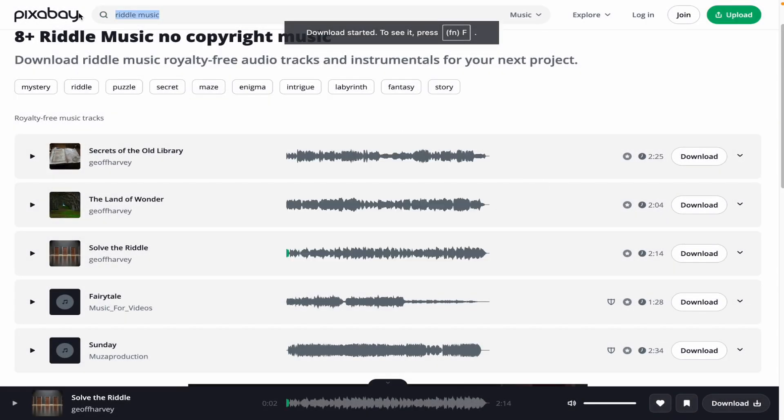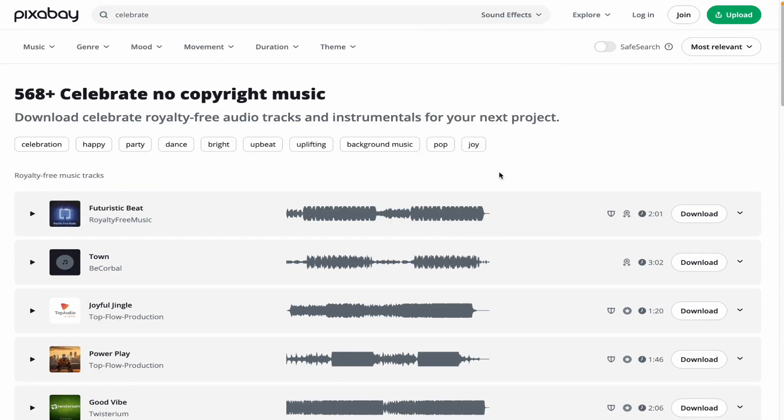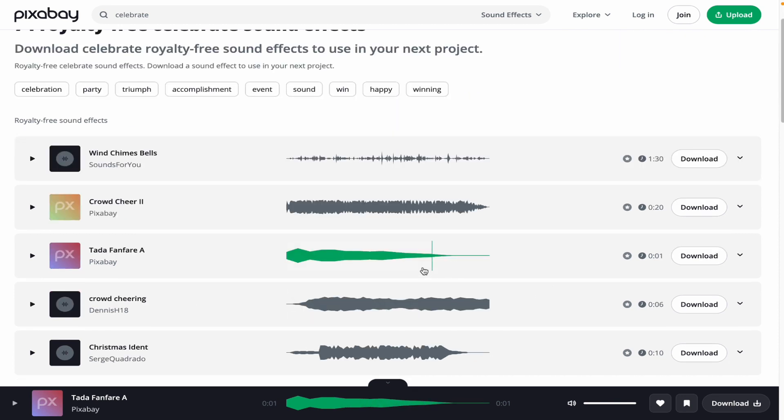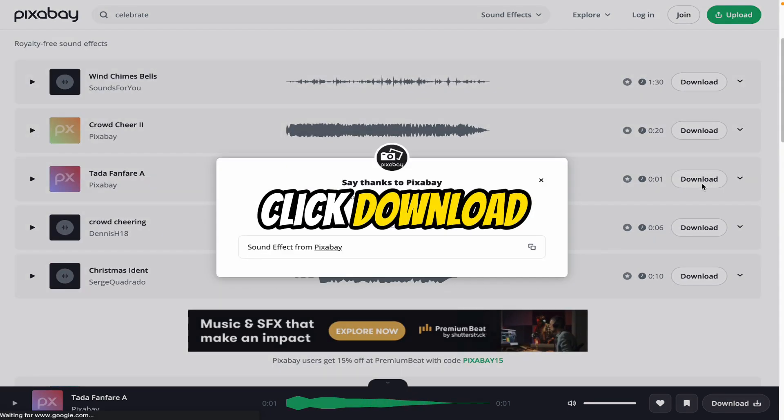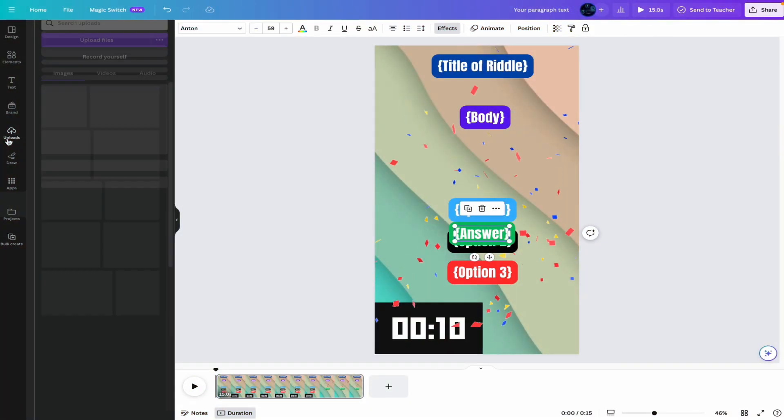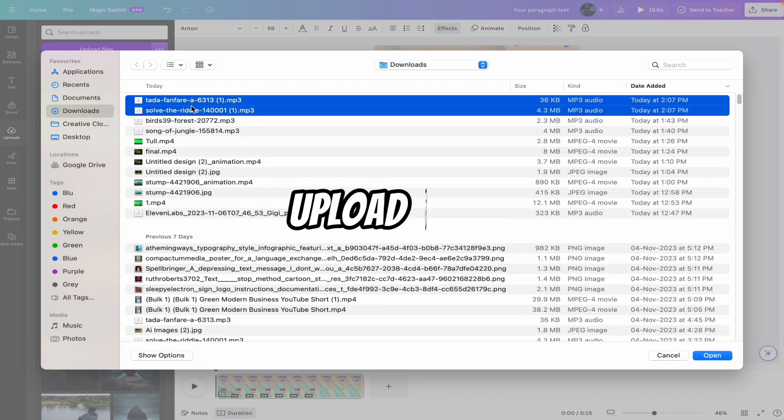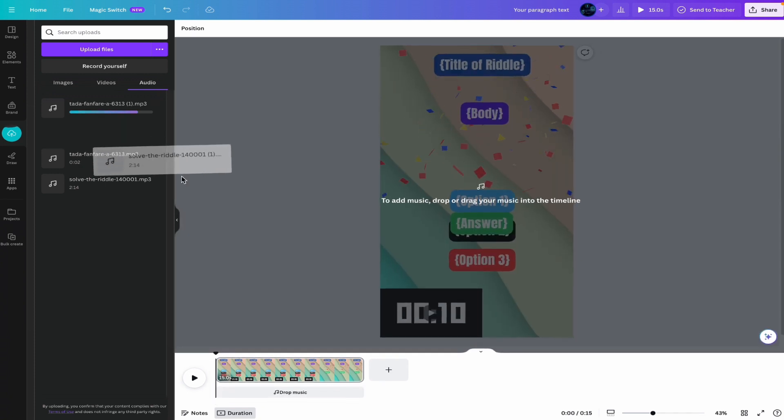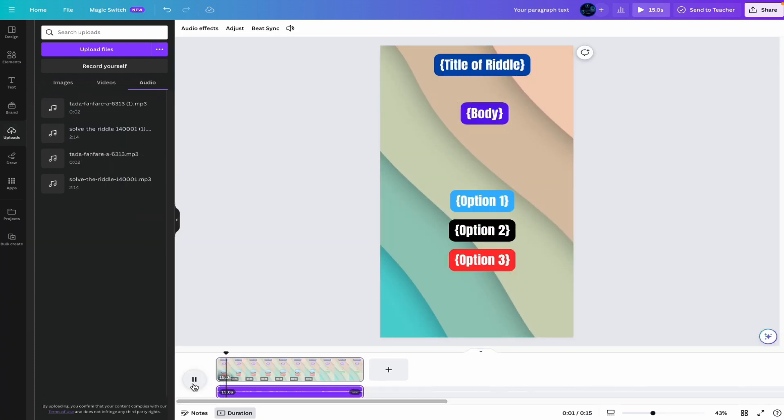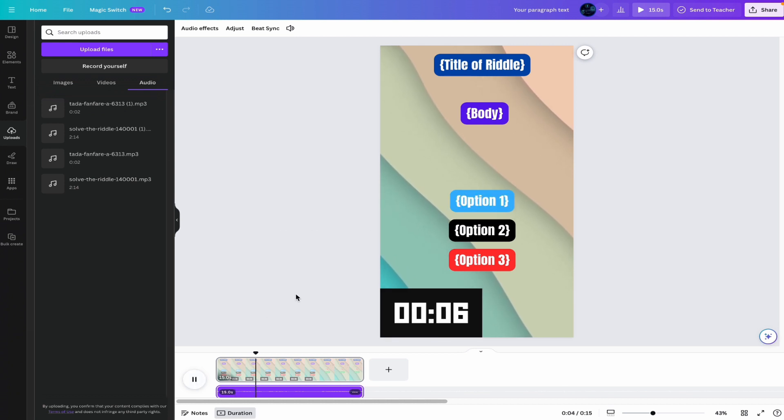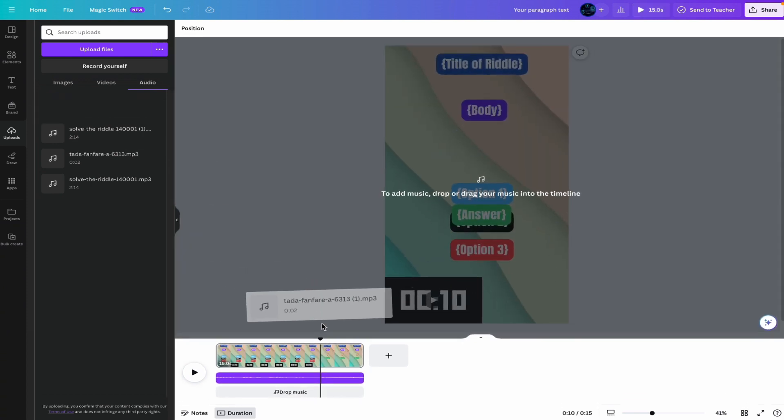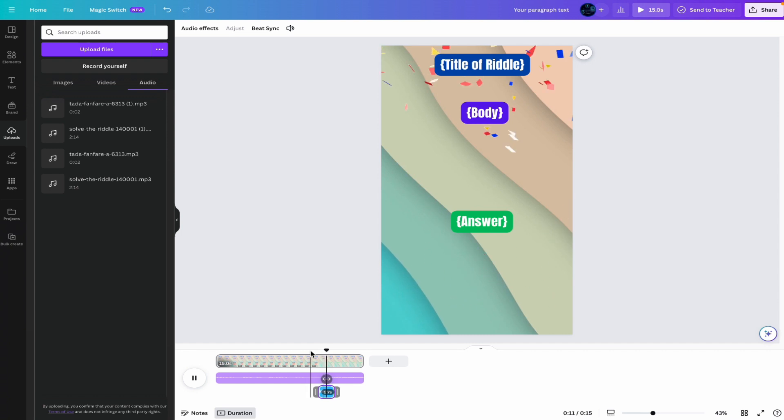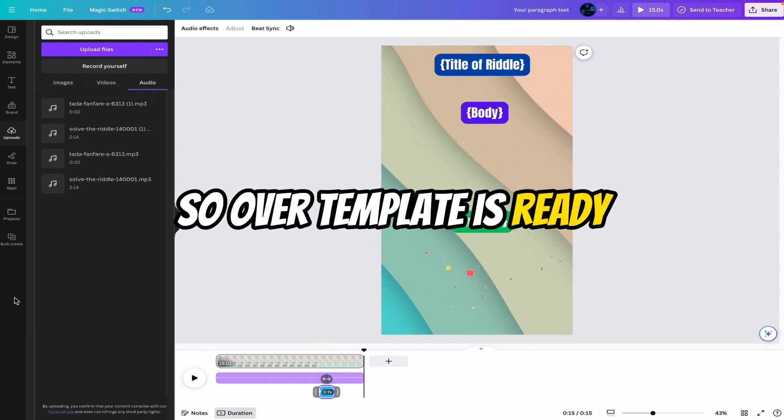Now we want celebrate sound effect. Celebrate. We want sound effect. Select sound effect here. And here you can see. And that's also great. Click download. Now upload these both on Canva. Click on upload. Upload files. Upload both music here. Now to add music. Drag this music to here. Decrease the volume from here. Decrease the volume from here. That's perfect. Now here we have to add celebration sound. Come here. That's perfect. That's 100% perfect. So our template is ready.